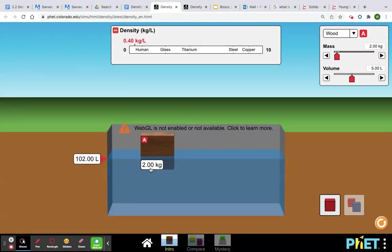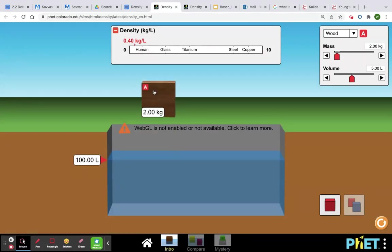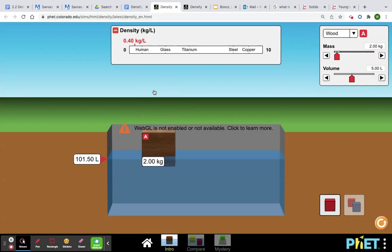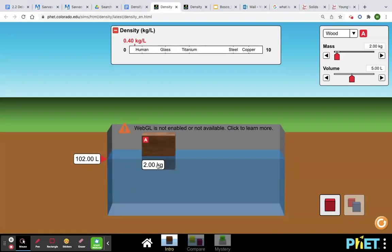You can see that it says the mass for the object, and then over here it'll kind of indicate the water displacement like, oh it was a hundred, and then boom, it went up to 102. So we know the water displacement, that's the volume, right?